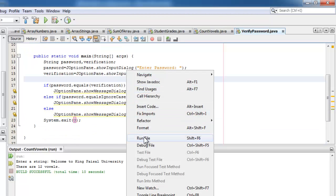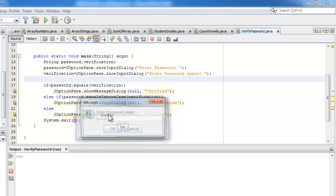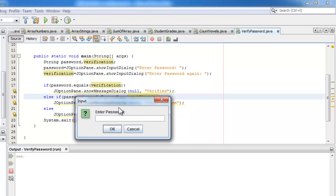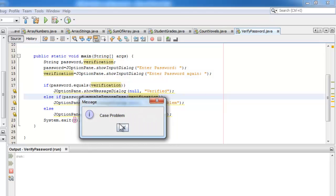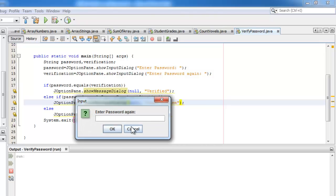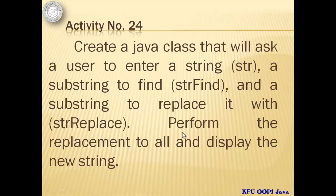Now let's run it. Let's enter a password: kebab. Enter password again — let's make it incorrect to verify. Let's try to run it again. For those who don't know, kebab is one of the most famous delicacies here in the Middle East. Let's make K capital — case problem. Let's try to run it again with a completely different password — failure.